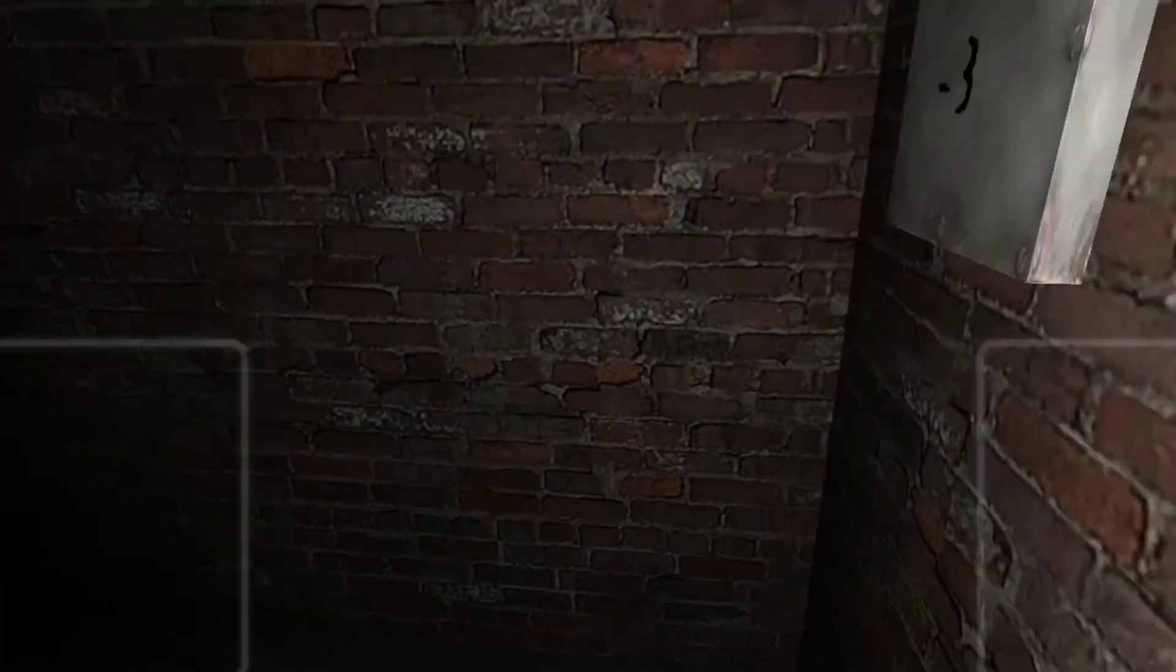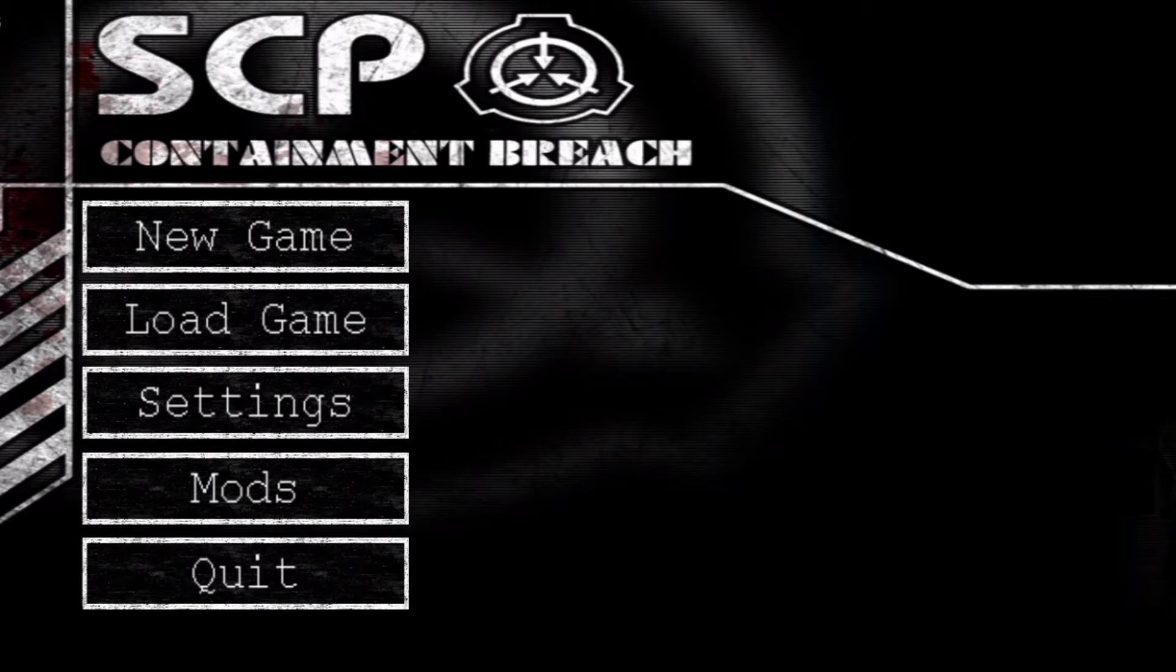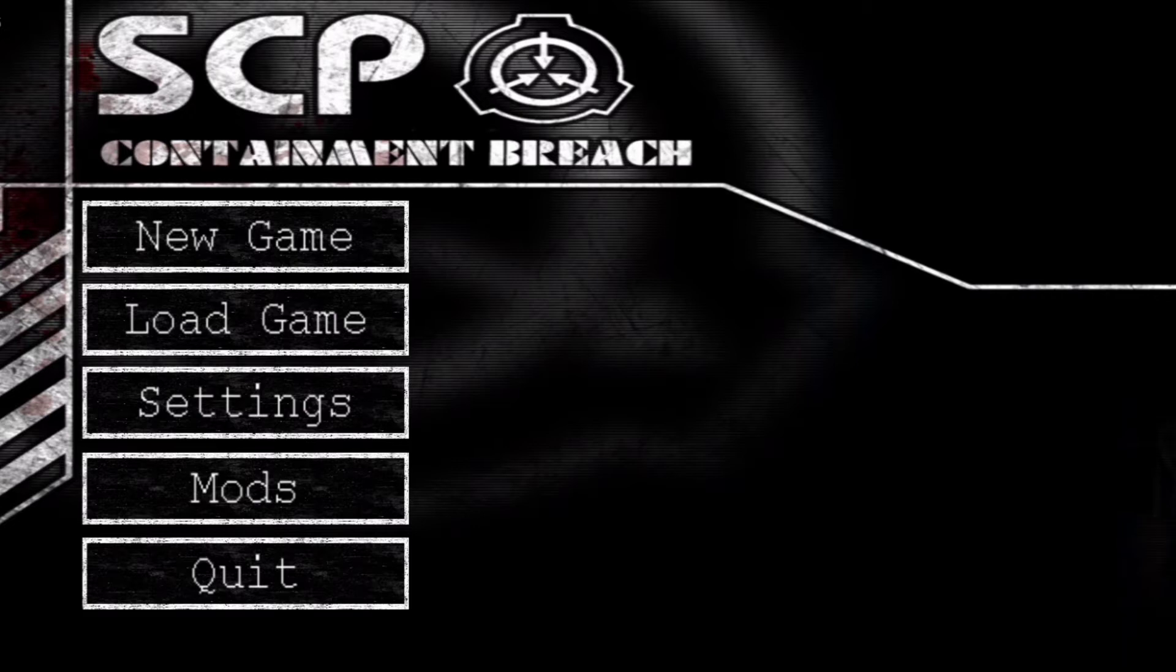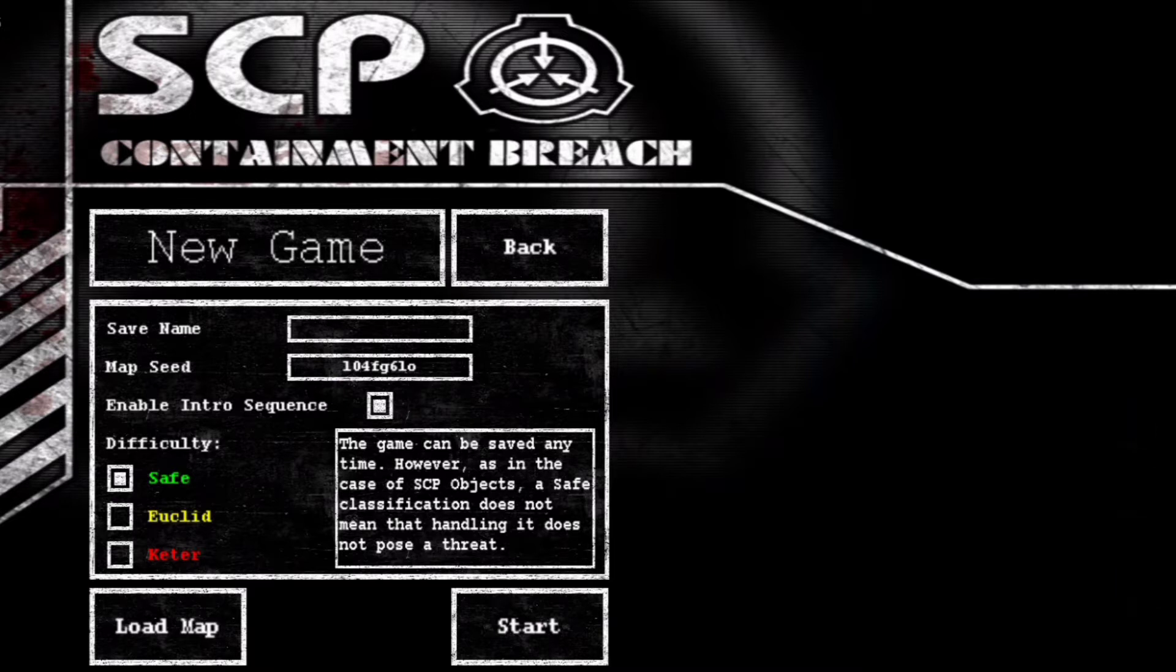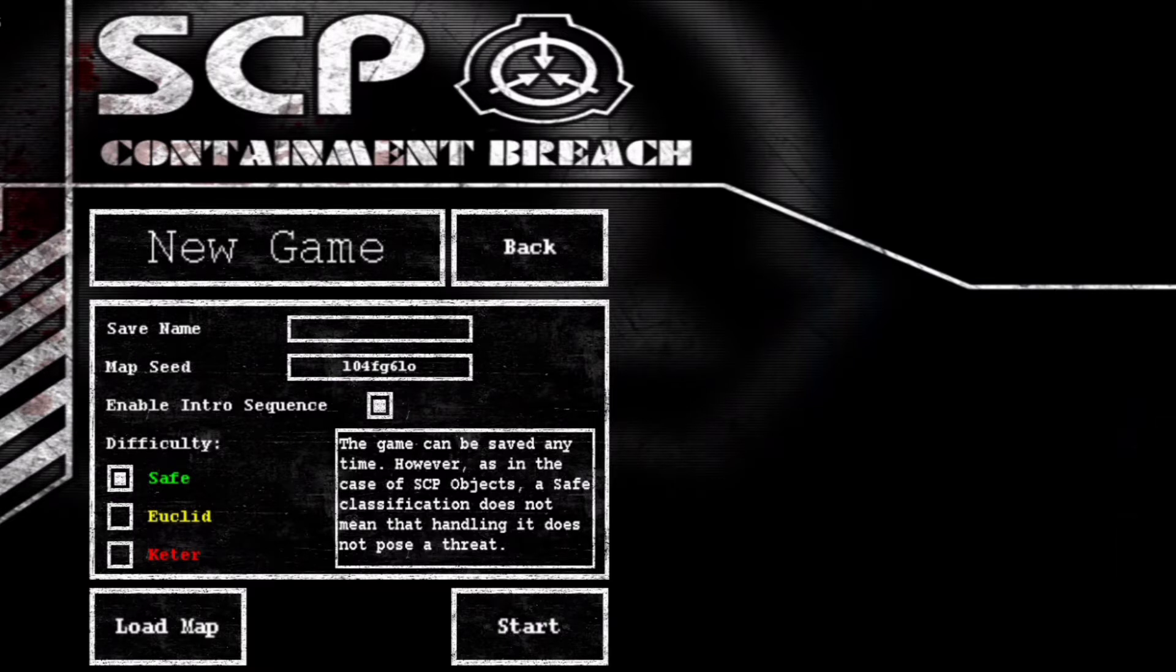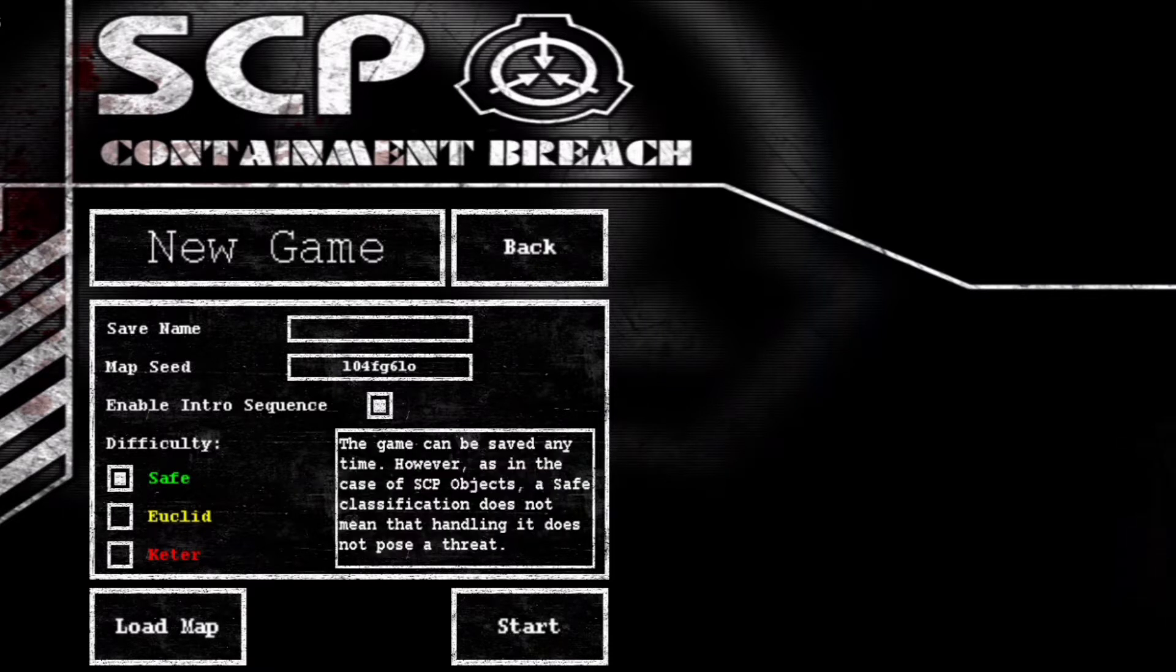I'll just show you some of the footage now. That cut off and I could only have... Hello guys, welcome to SCP Containment Breach. The music's gone because I'm recording. We're gonna load up a new game. Safe. This game could be saved at any time. However, as in the case of SCP objects, a safe classification does not mean that handling it does not pose a threat. We need to save it because I don't really have good experience with these games. Yeah, so 48 seconds it was.